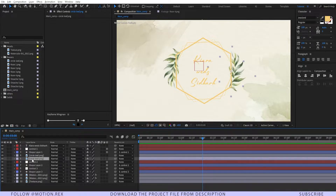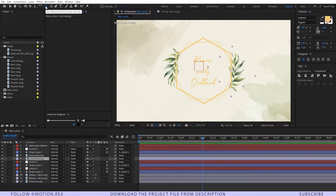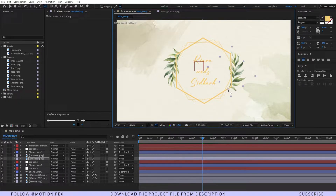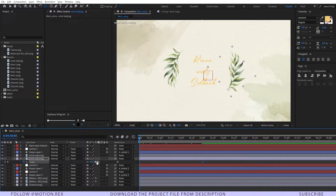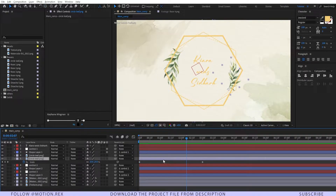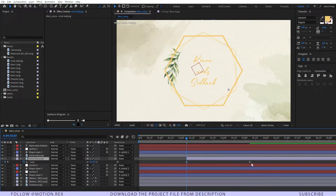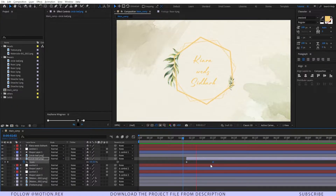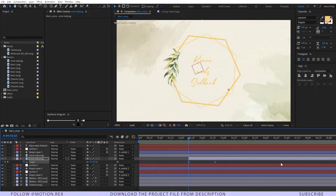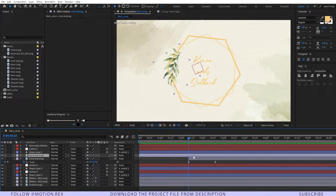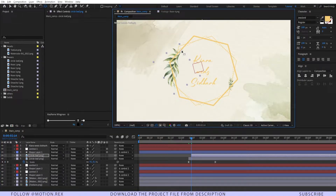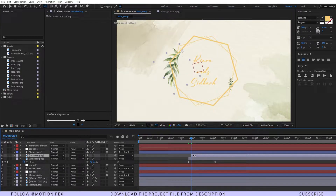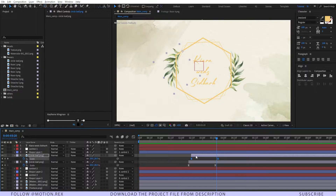To animate the leaf layers, select the pan behind tool and set the anchor point to the desired position. Press Alt+Shift+S to animate the Scale property, go to frame zero and make it zero, then place the animation endpoint and bring the keyframe closer so it animates in. Select those keyframes, copy them, go to the second leaf layer, set the anchor point with the pan behind tool, and press Ctrl+V to paste the keyframes. You can offset this layer a little bit as well.